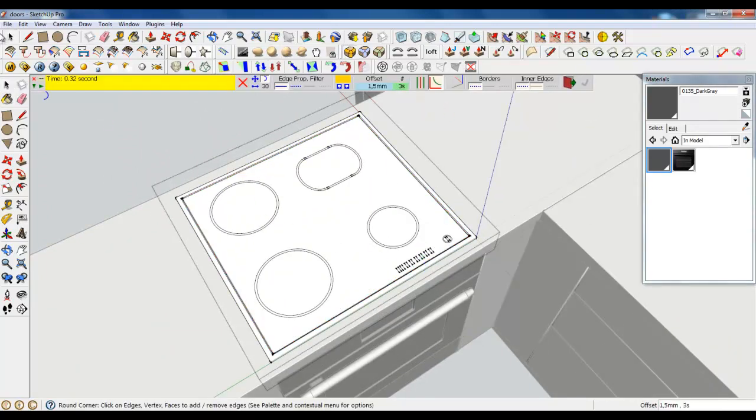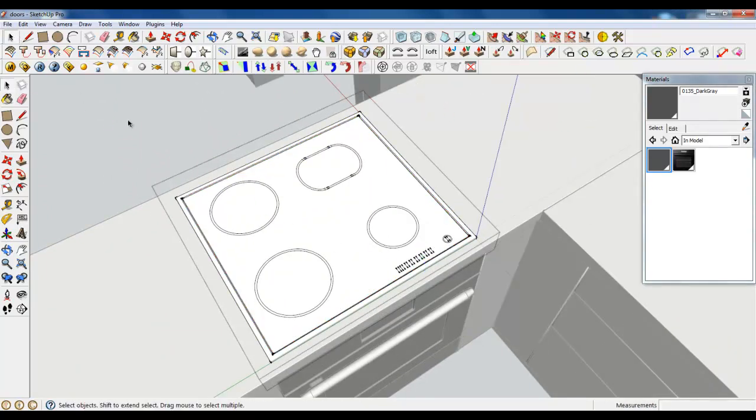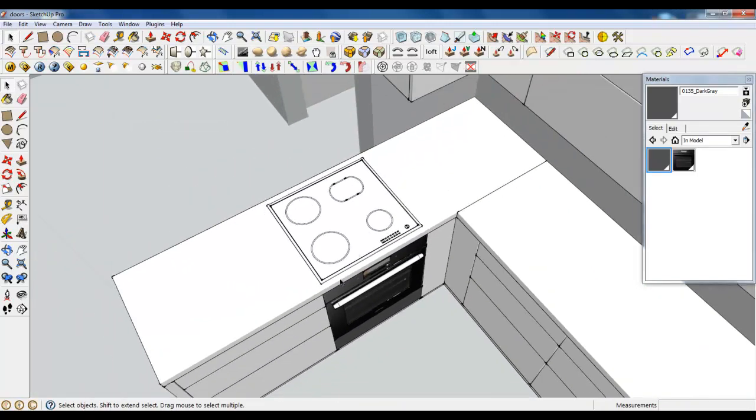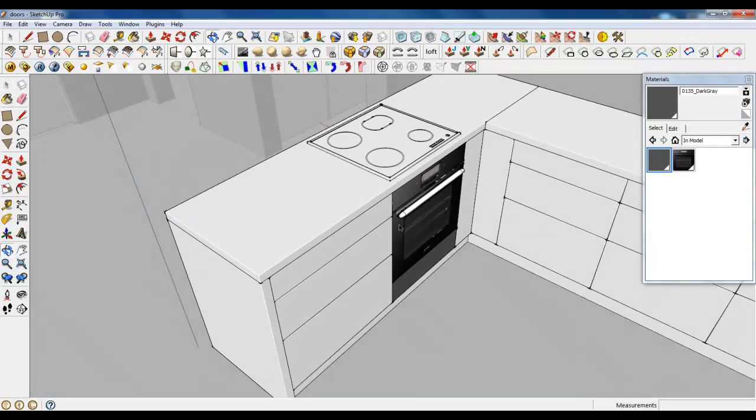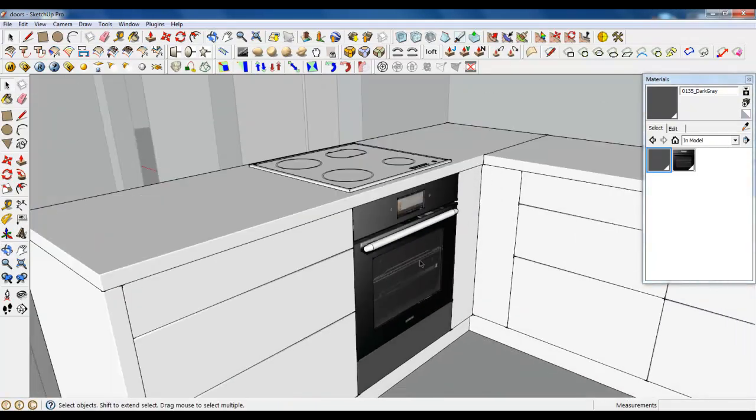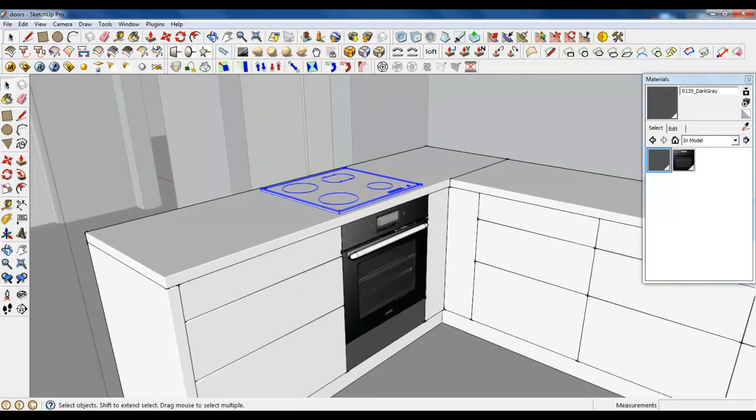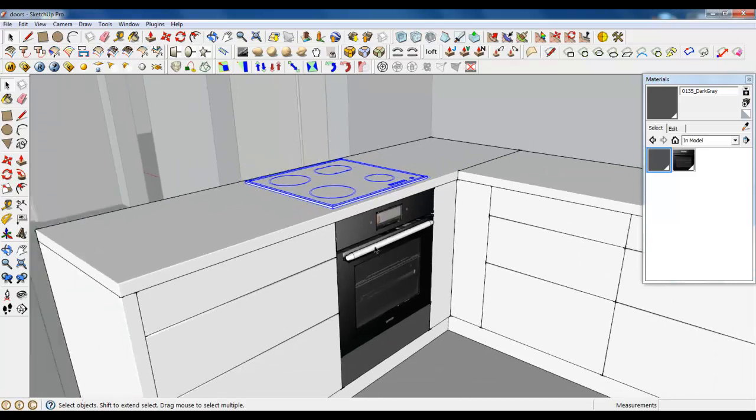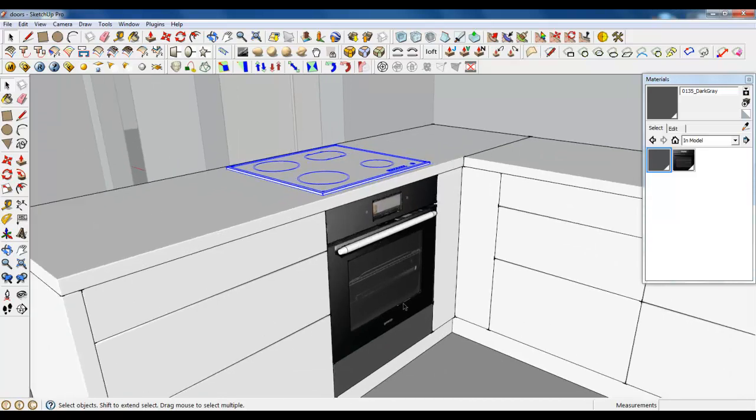So this is it. We have created a cooker and cooker top. Bye bye.